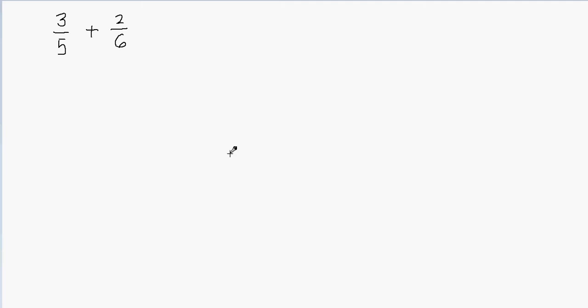For example, the first fraction is 3 fifths and the second fraction is 2 sixths. The first fraction has a denominator of 5, the second fraction has a denominator of 6. So since the denominators are different, they're called unlike fractions.